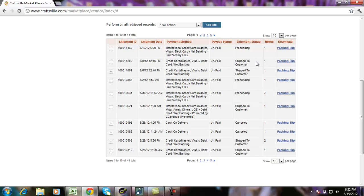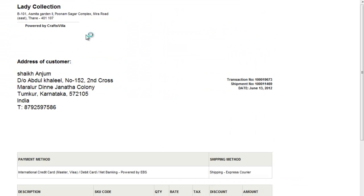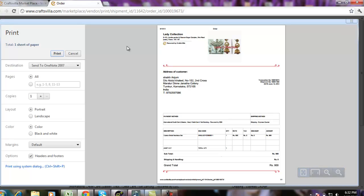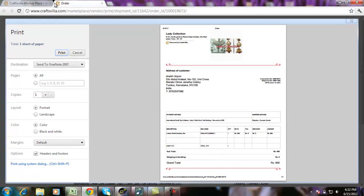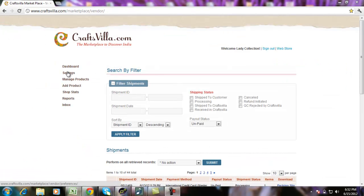Another feature available here is the packing slip download. Once you click this, it will open up an invoice which contains the basic details of the order that you would want to have on the invoice which goes along with the parcel. The next option available on your dashboard is settings.